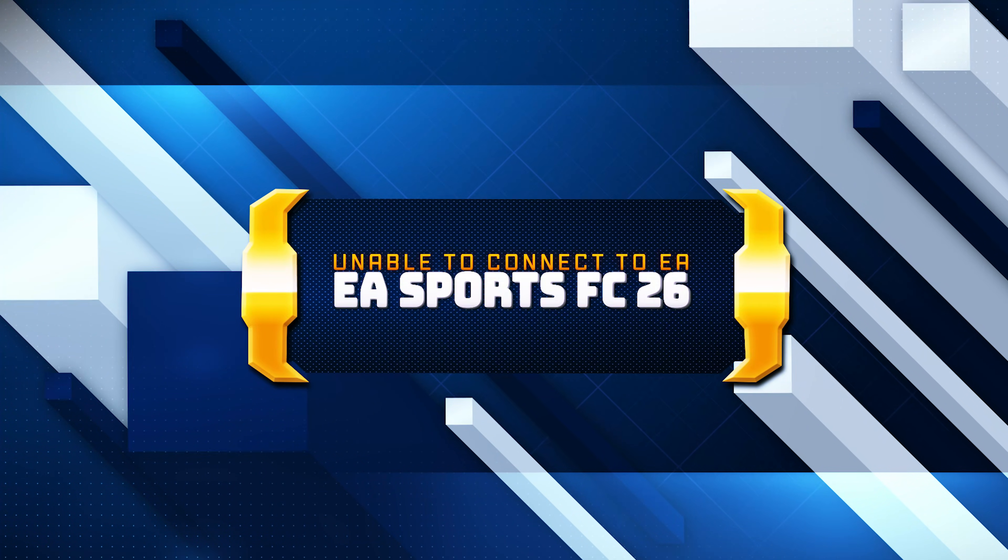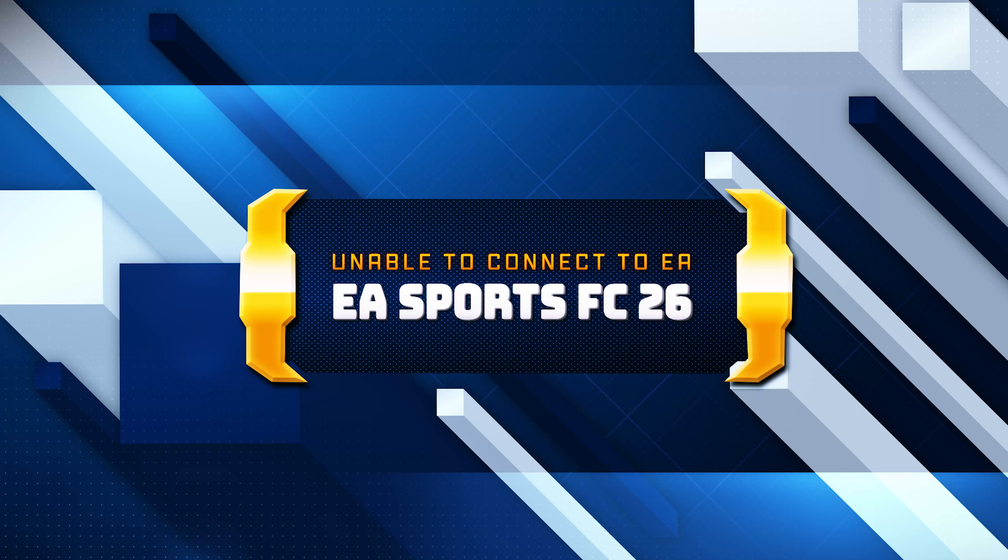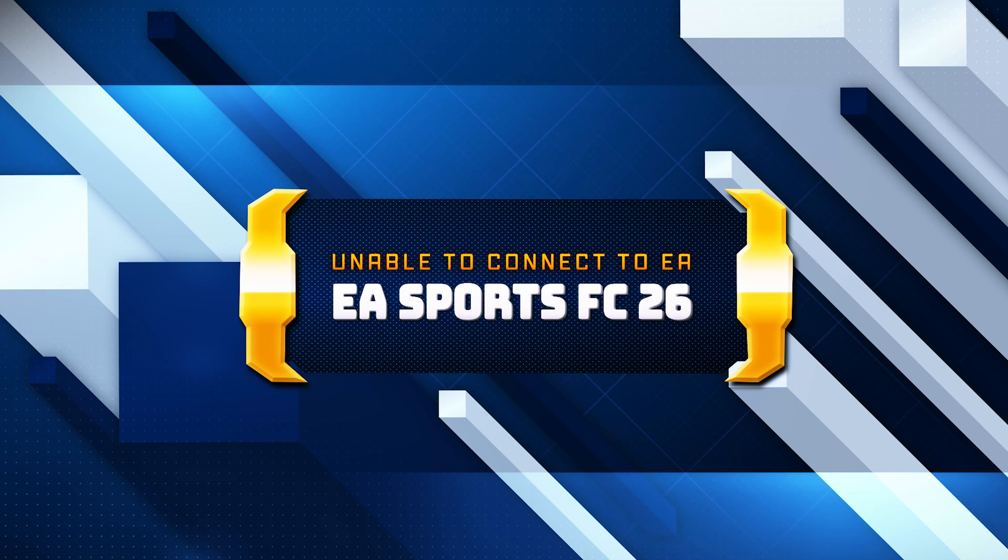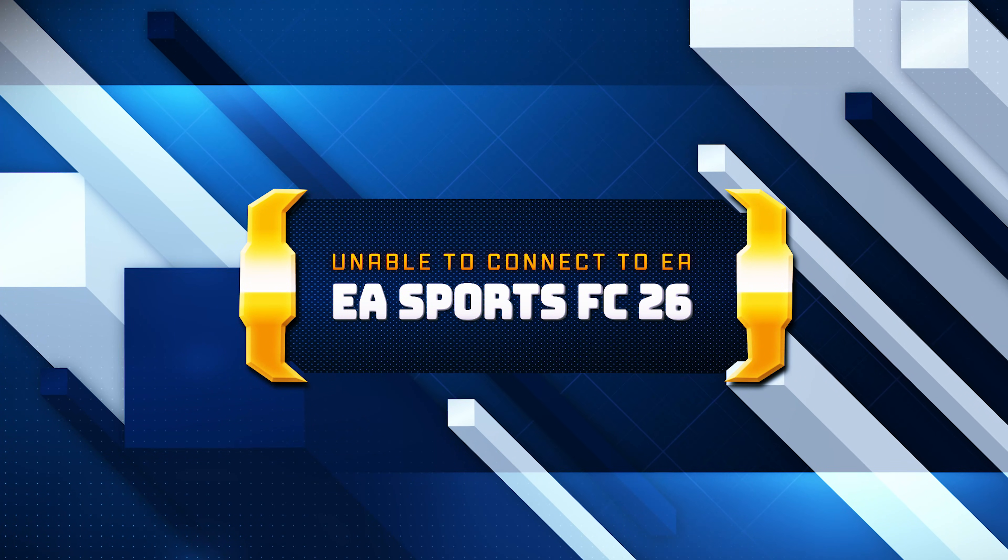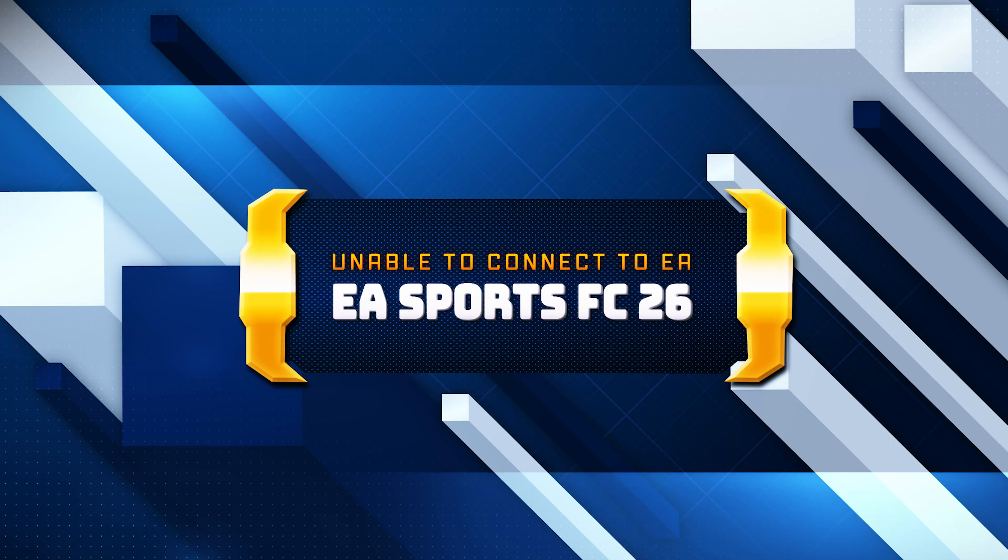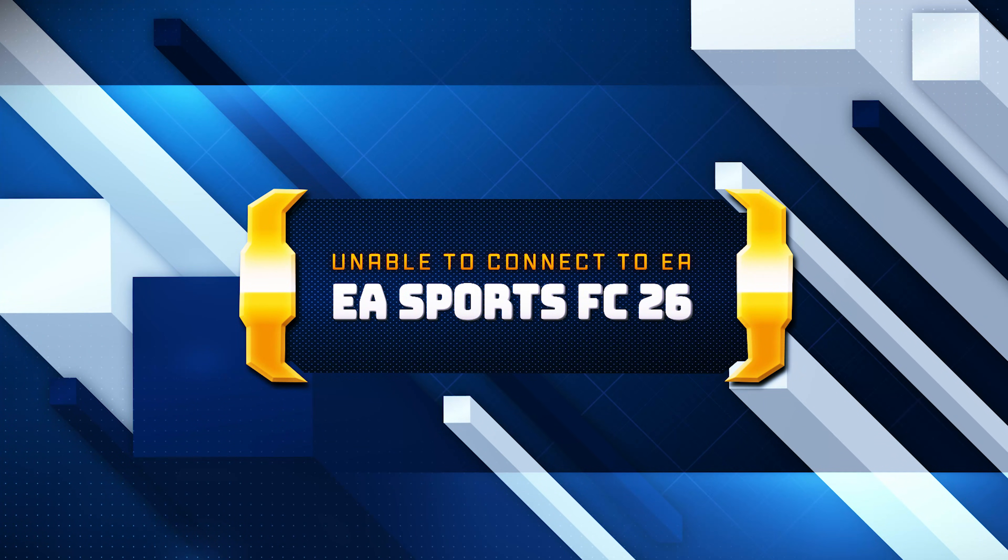Are you getting the error unable to connect to EA servers while trying to play EA Sports FC 26? Whether it's on Steam, EA App, or Epic Games, this issue is often caused by network settings, server timeouts, or outdated configurations. In this video, I'll walk you through easy-to-follow steps to get you back online and playing without connection issues.